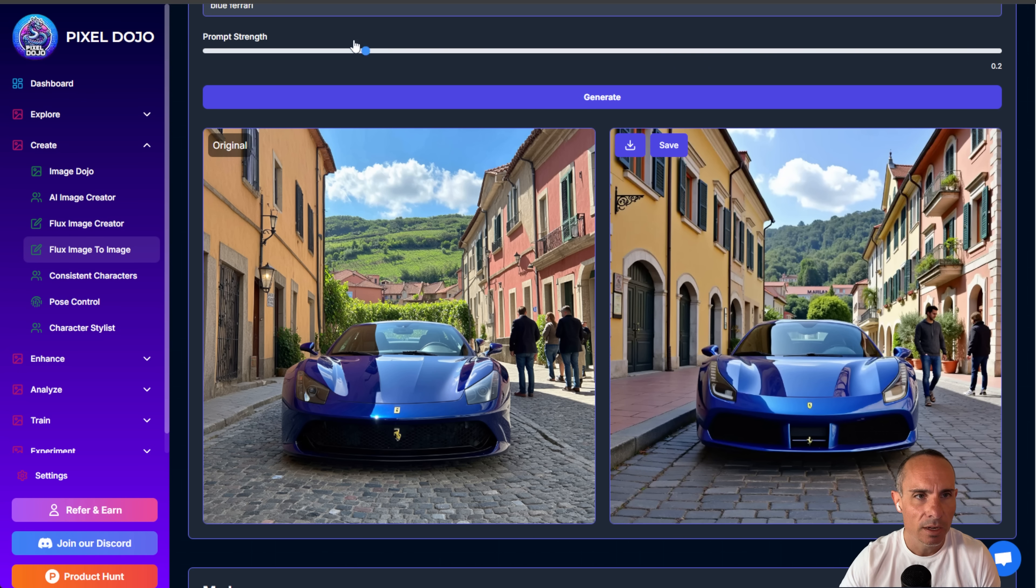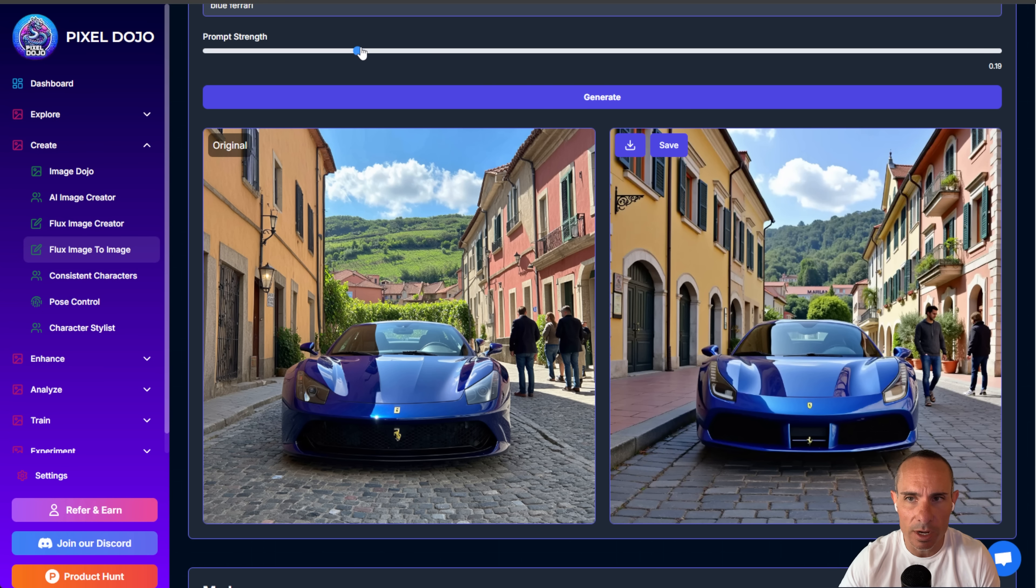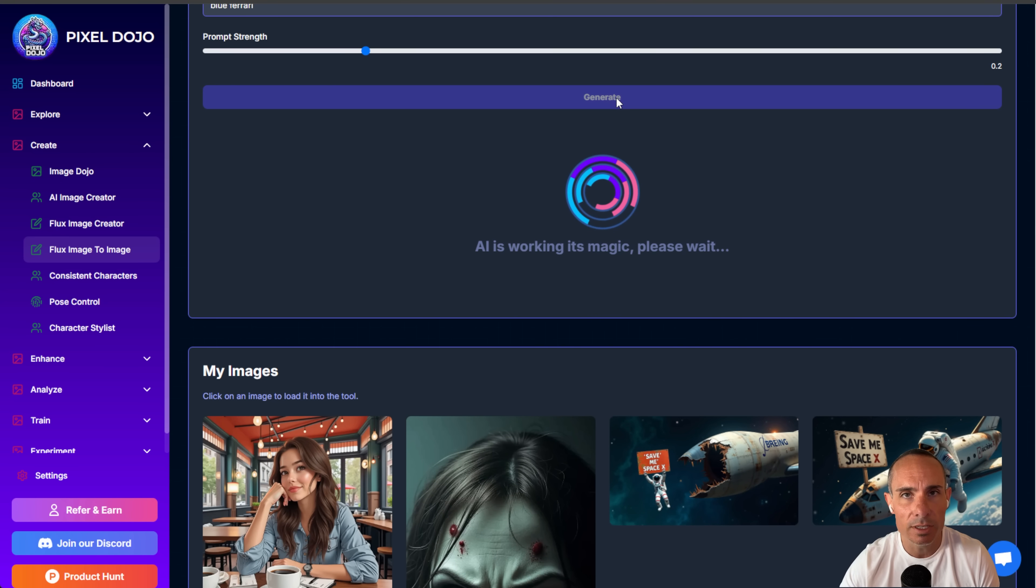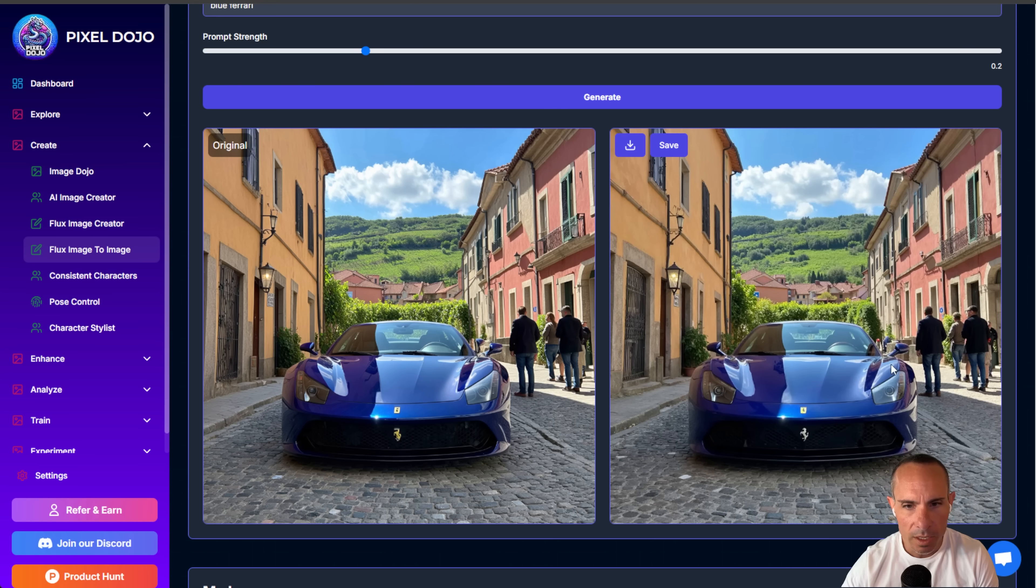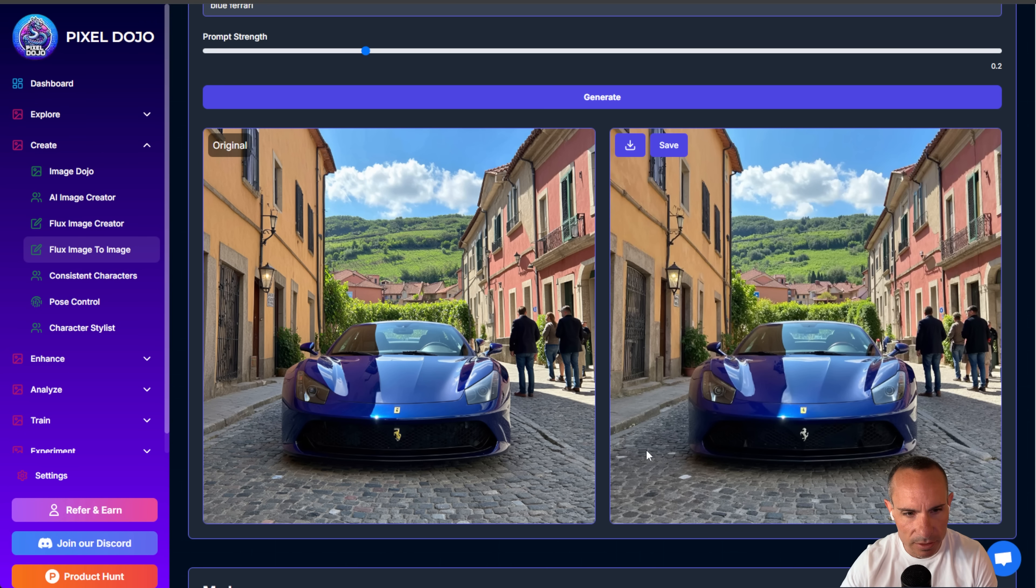Now if we go all the way to the extreme on the other end, we drop this down to let's say 0.2, we should get something that resembles quite closely the original image. And here we can see that it's much more subtle, the differences here. So you look, the sidewalk's about the same.